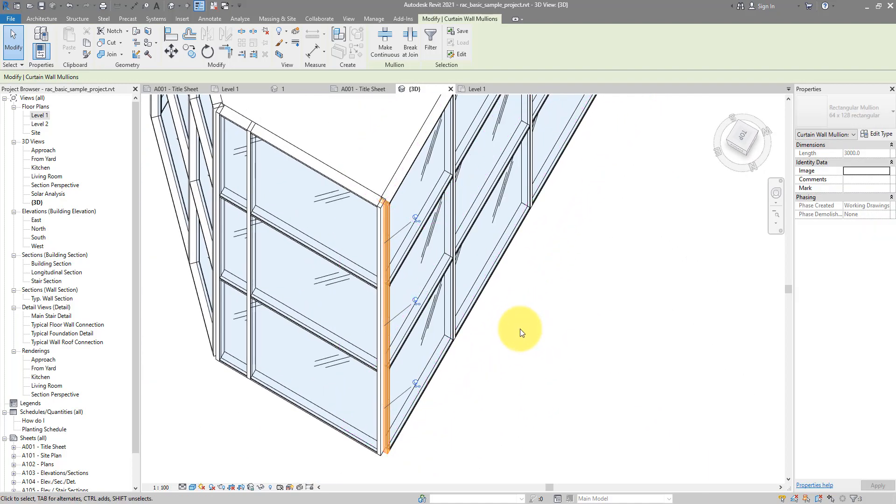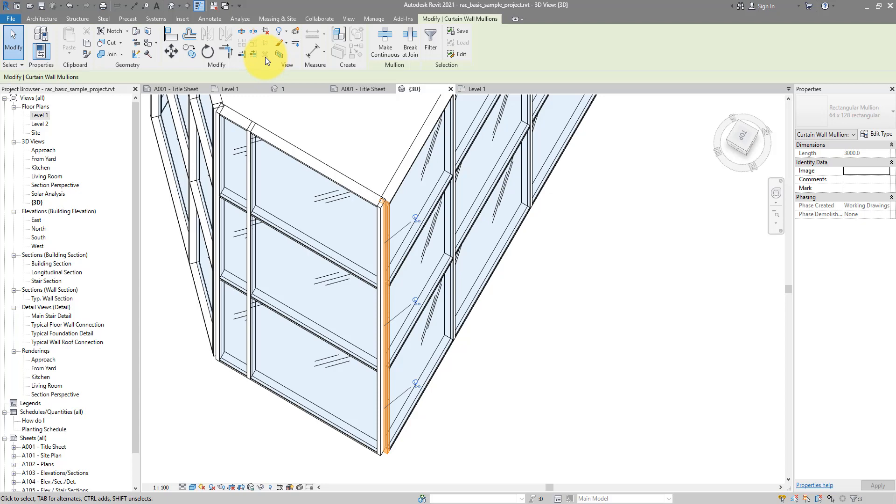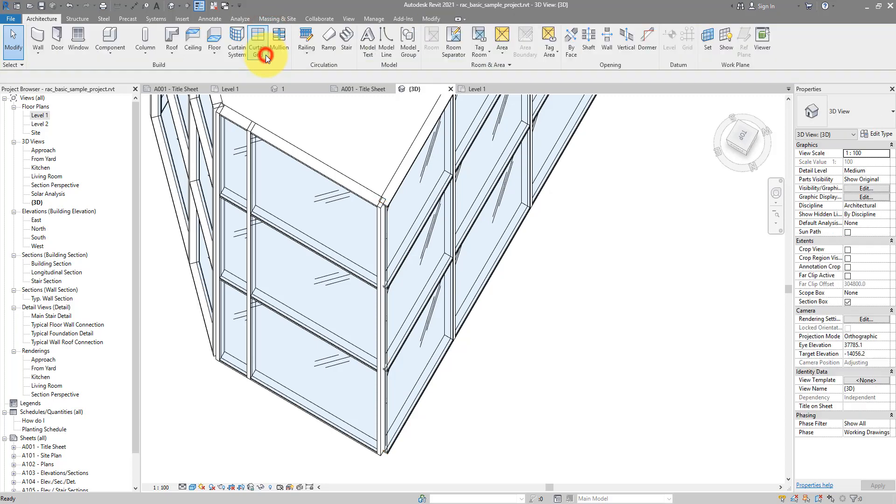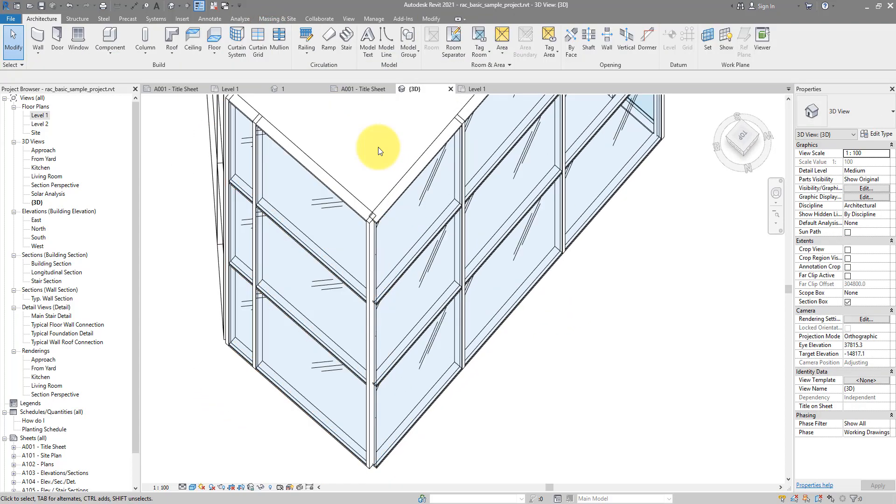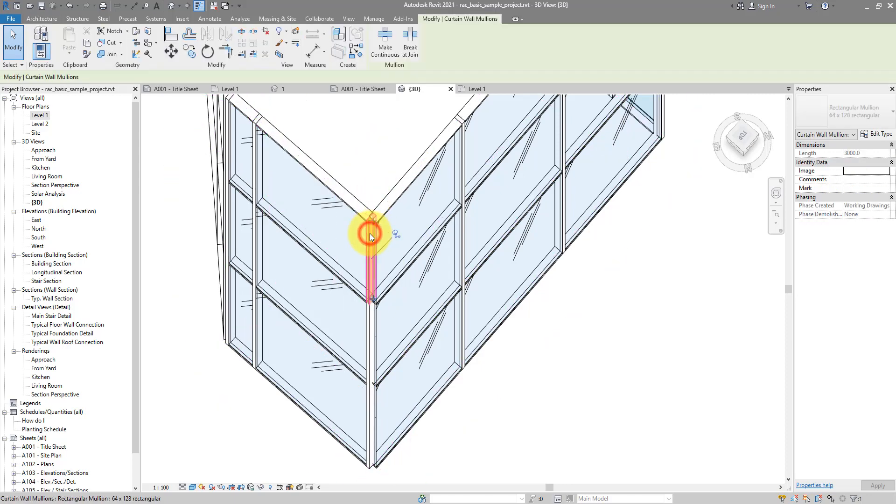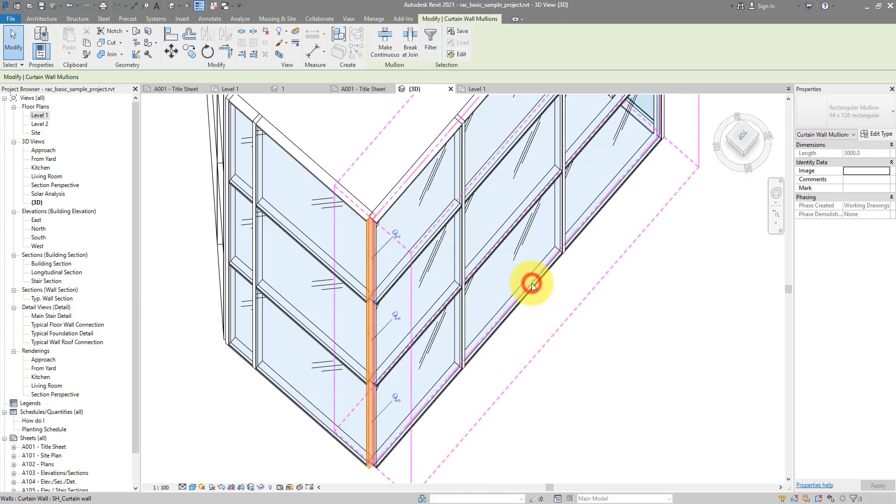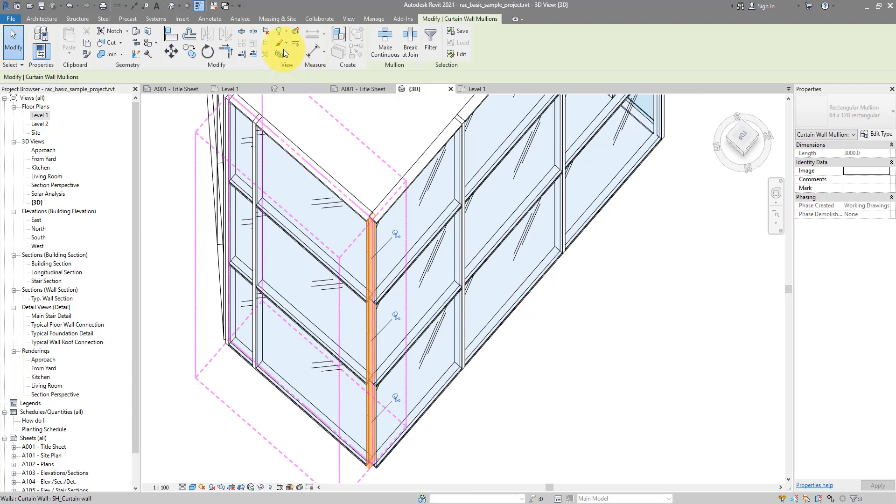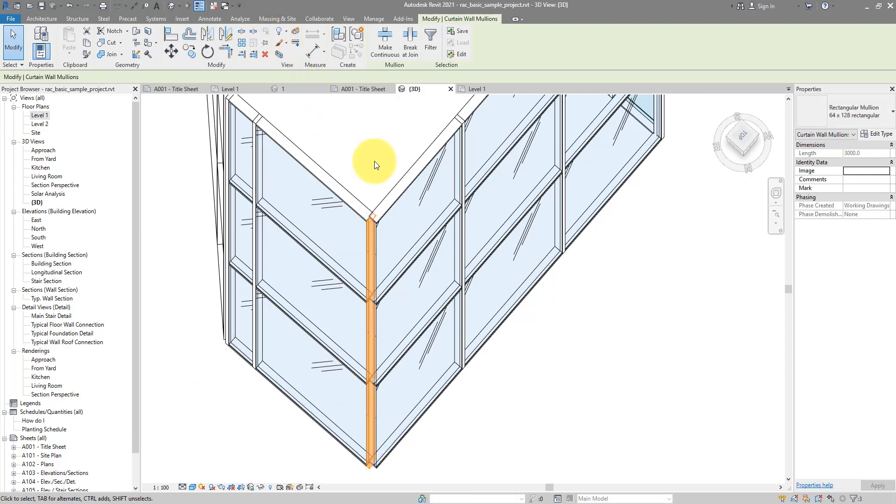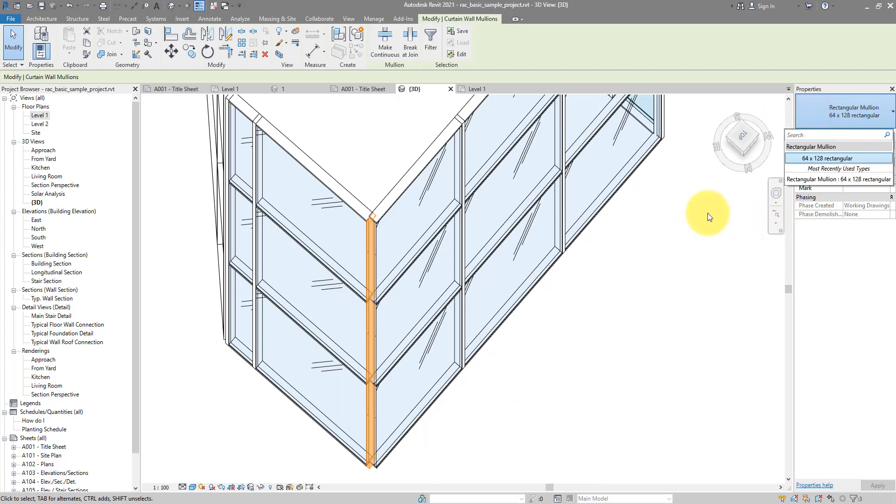You can see Revit is now selecting all the mullions on that vertical grid line for me. That's a little trick there. We can now delete them. The delete button is grayed out because they are pinned. Let's unpin them first and then click on delete. Now it's time to select those corner mullions on the other side. Let's tap to the first one and repeat the last process. Right click, select mullions on grid line. Now I can unpin them, but this time instead of deleting them I can change them to use a corner mullion type.